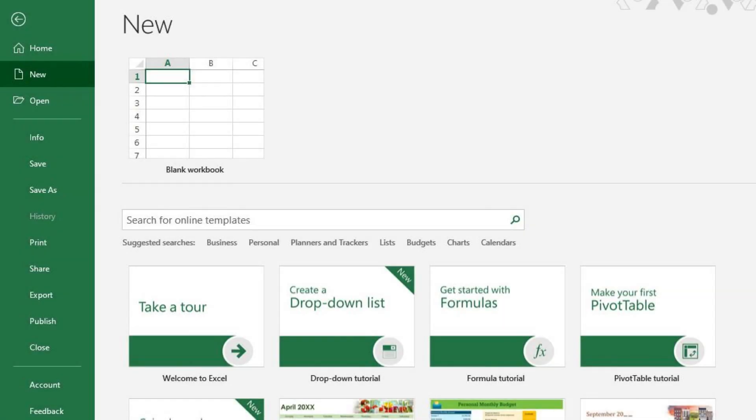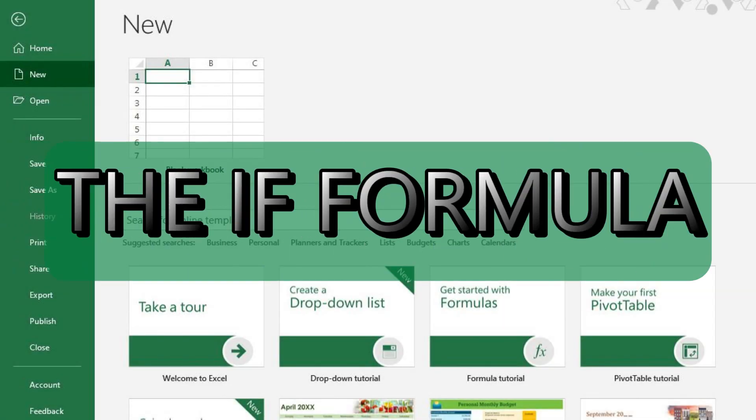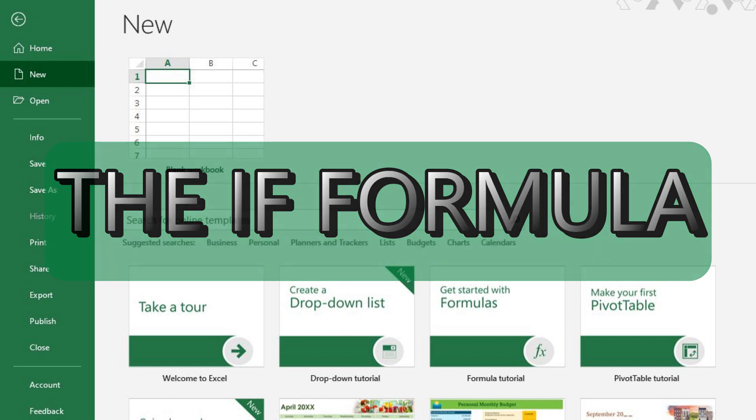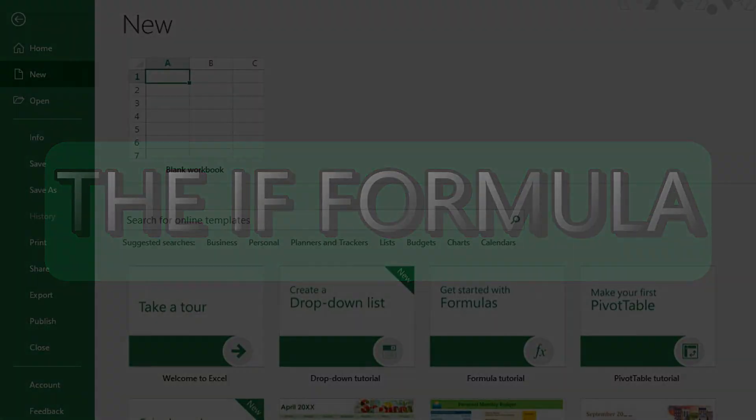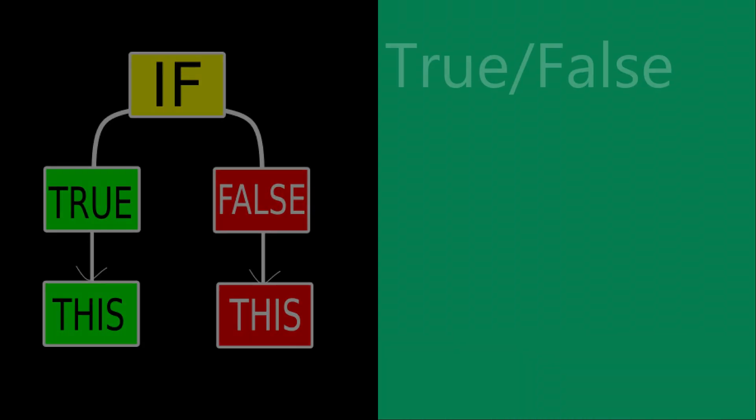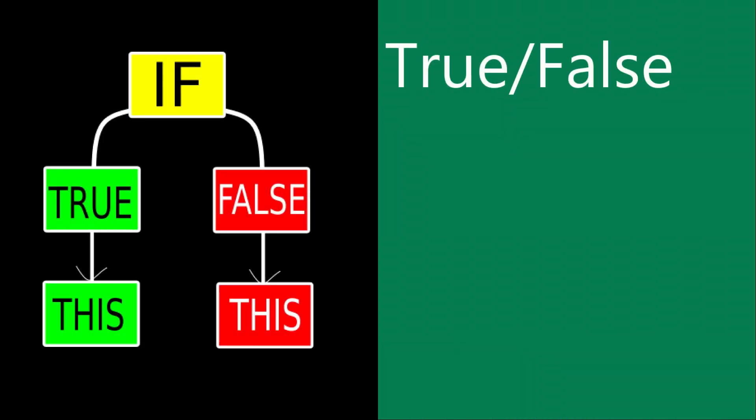Hey everyone! Thanks for watching again. The IF formula is one of those things that if you learn how to use it properly will open up a whole new world for you in Excel. In this video, I'll go over the basics and a few examples of the advanced IF functions. First, I'll teach you the basic true-false version.